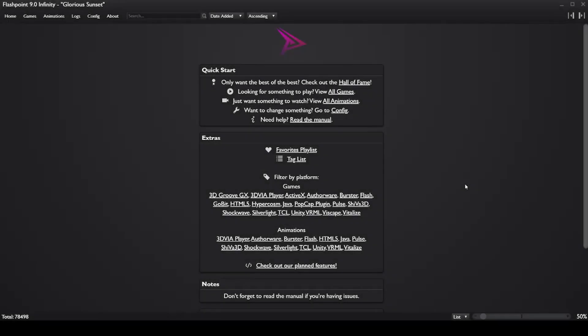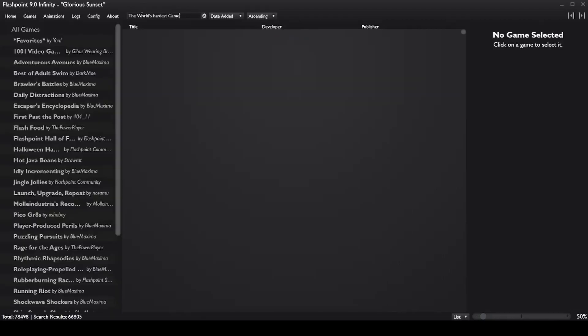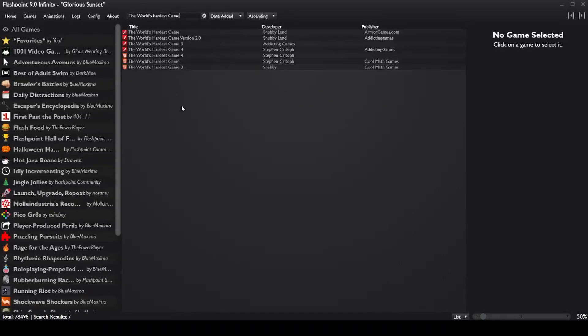Okay, when you open Flashpoint.exe for the first time, you should get a screen that looks like this. Simply head up to the search bar and type in the World's Hardest Game in order to find the files for the World's Hardest Game.